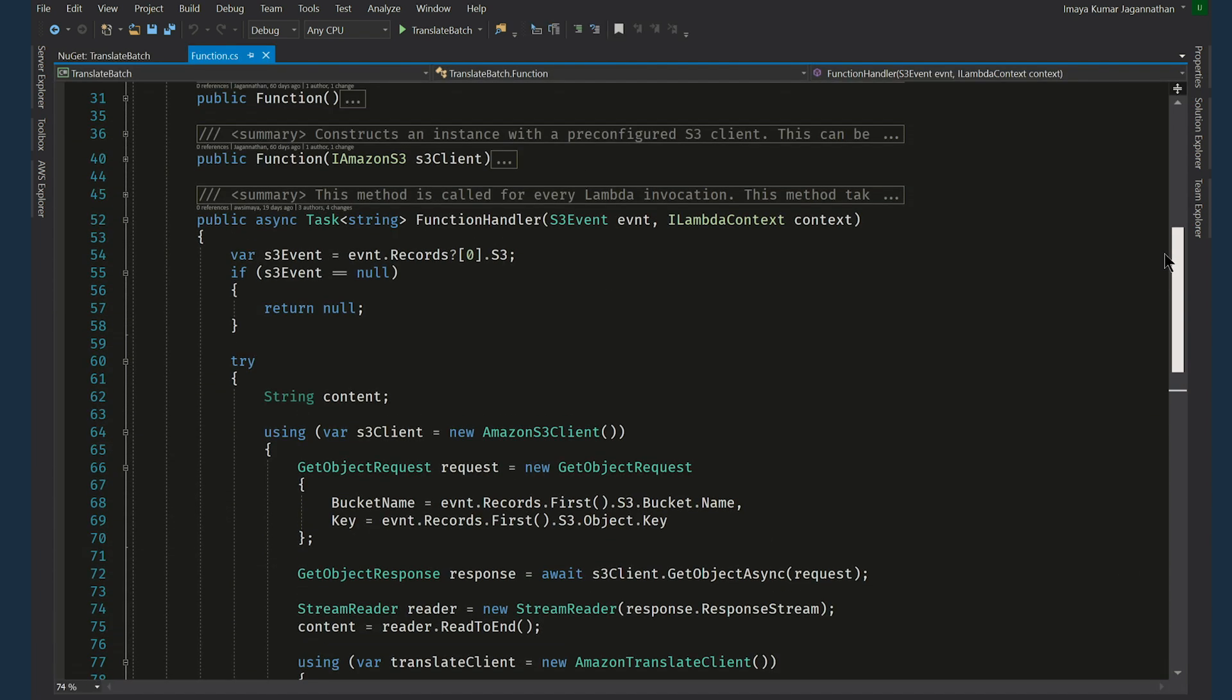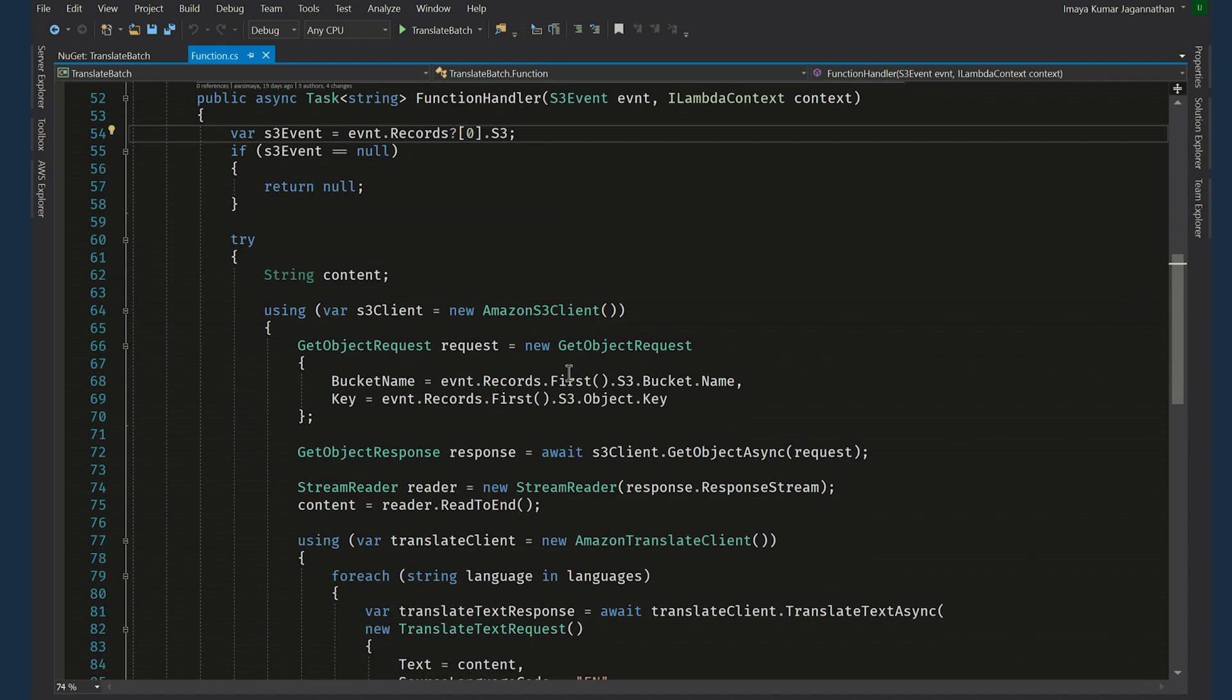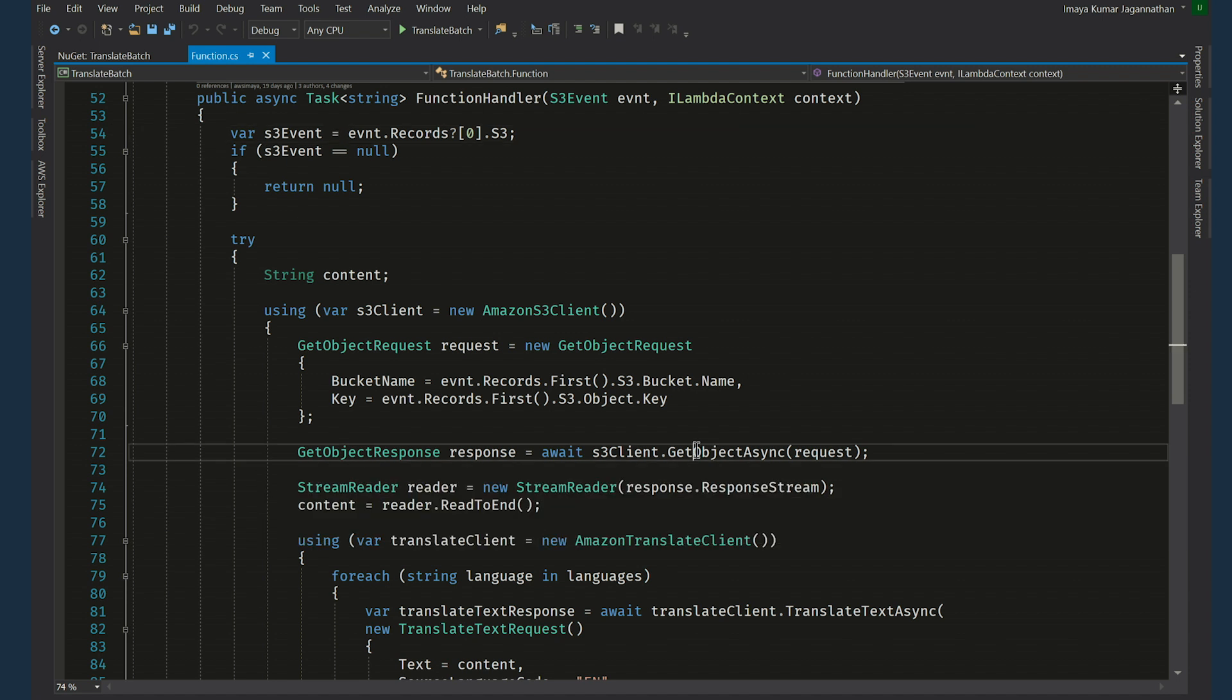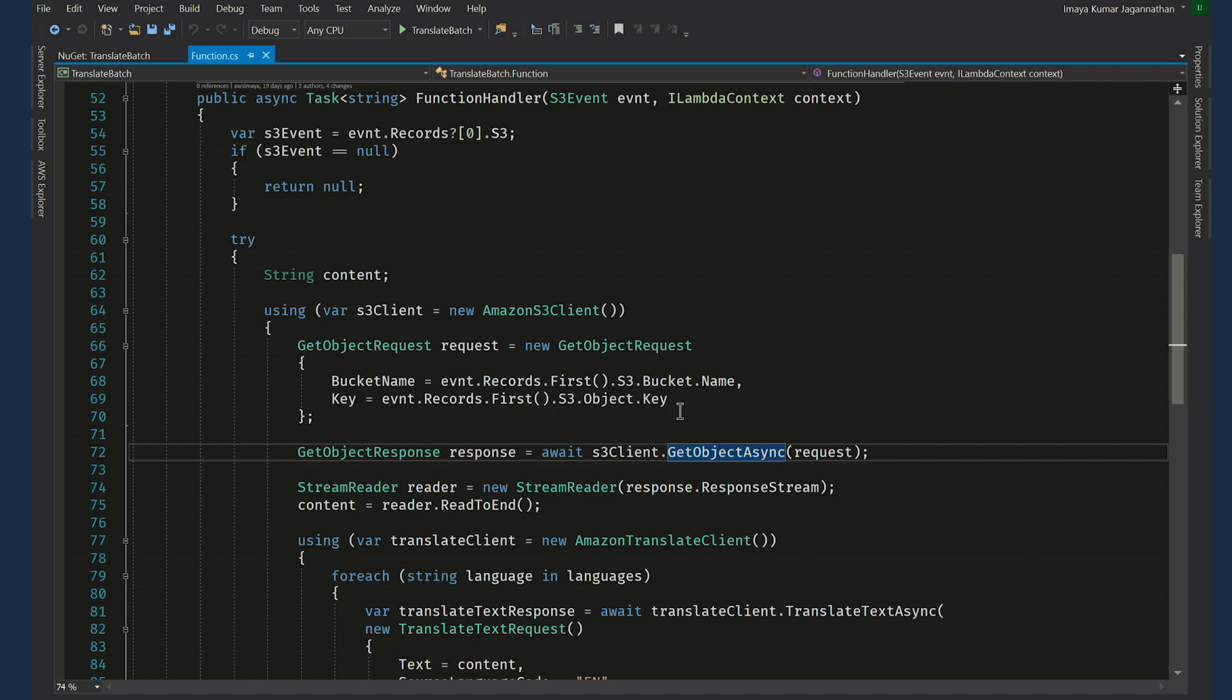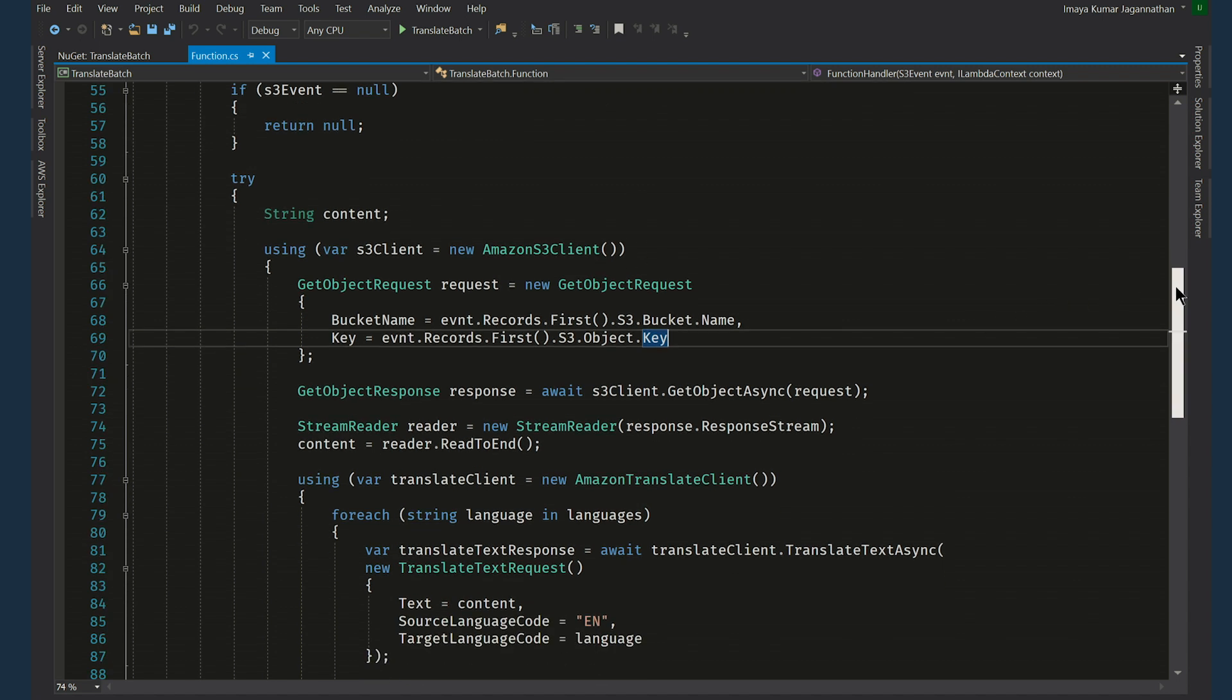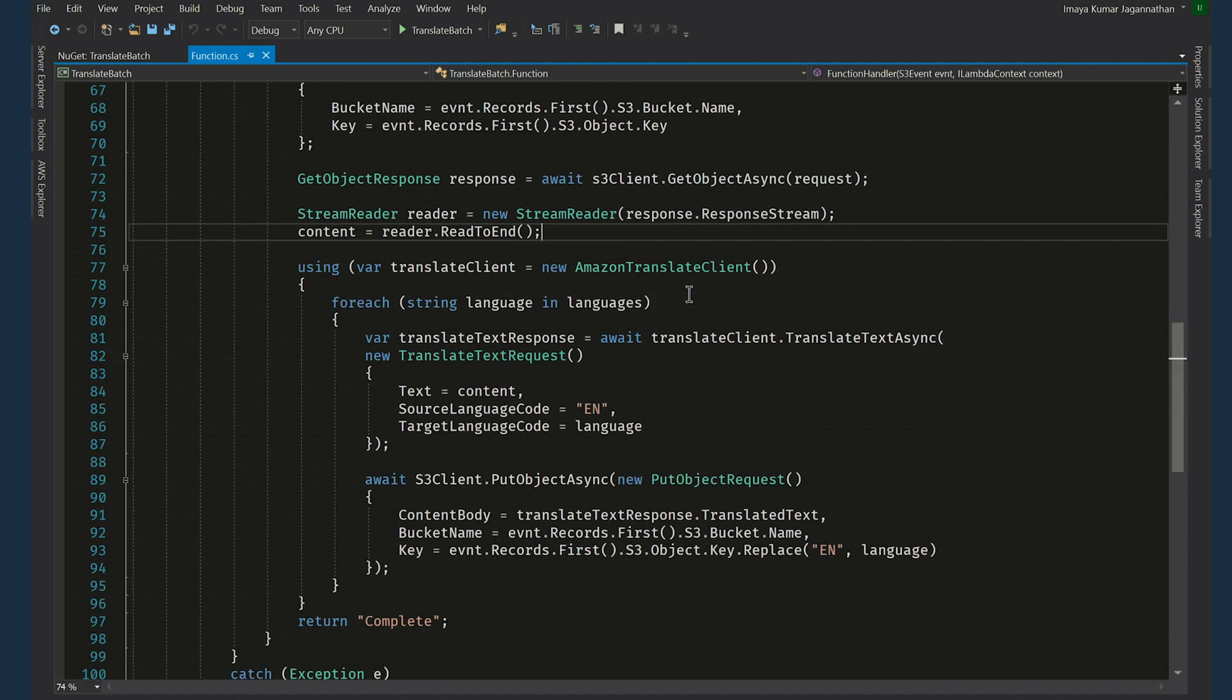There's just one function. There's one function handler here which takes S3 event object as input and ILambdaContext object as another input. Here we use Amazon S3 client class to invoke the GetObjectAsync method by passing in the request object. And the request object itself has bucket name and key. The bucket name and key properties have been populated with values that came through S3 event object that came in as a parameter. We convert that to a memory stream and keep it ready for the processing.